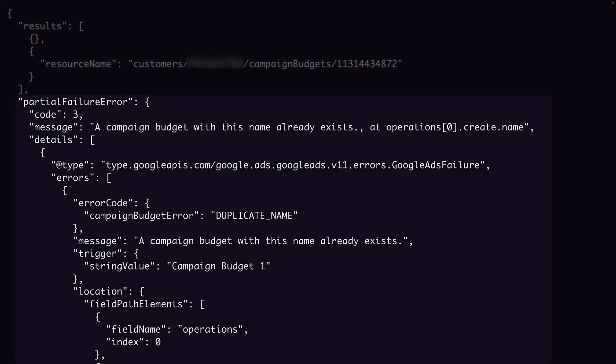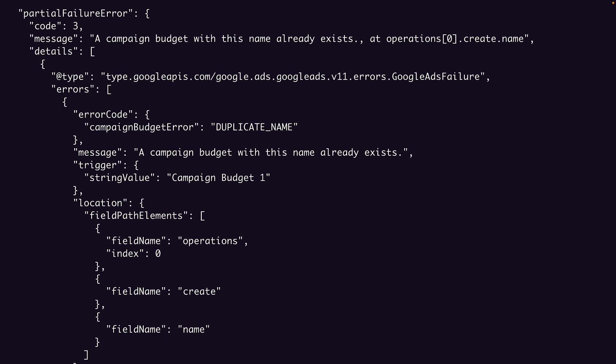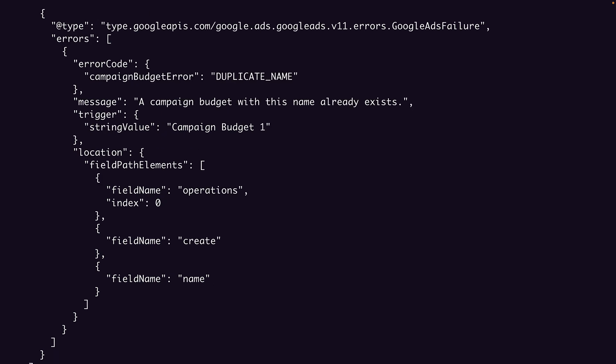If we look below that, we see the partial failure error object containing an error message and a details array to look at any errors in greater detail. Like we saw earlier, each error in the errors array tells us which error occurred and where. Notice that, unlike our previous response, this response body does not contain a request ID, though you can still find it in the response header.